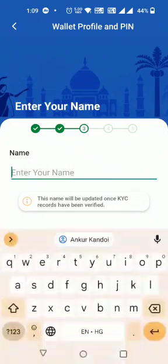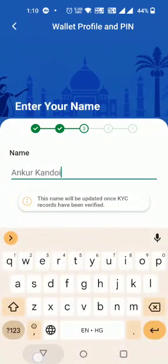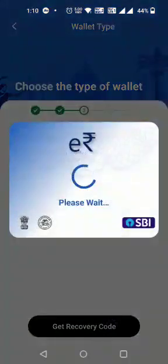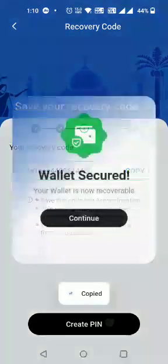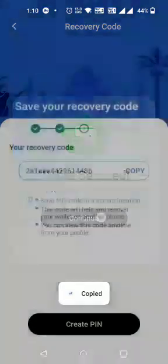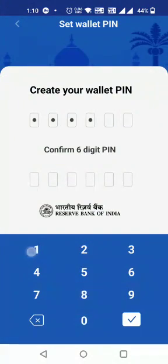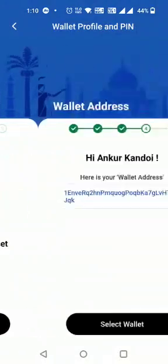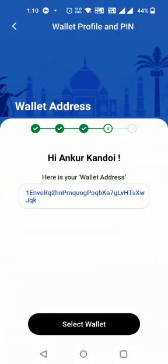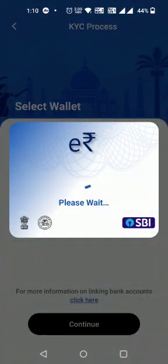The customer sets up the app PIN and enters their order name. The customer copies the recovery code for future use, then sets the wallet PIN. The customer's wallet account and address are created successfully.